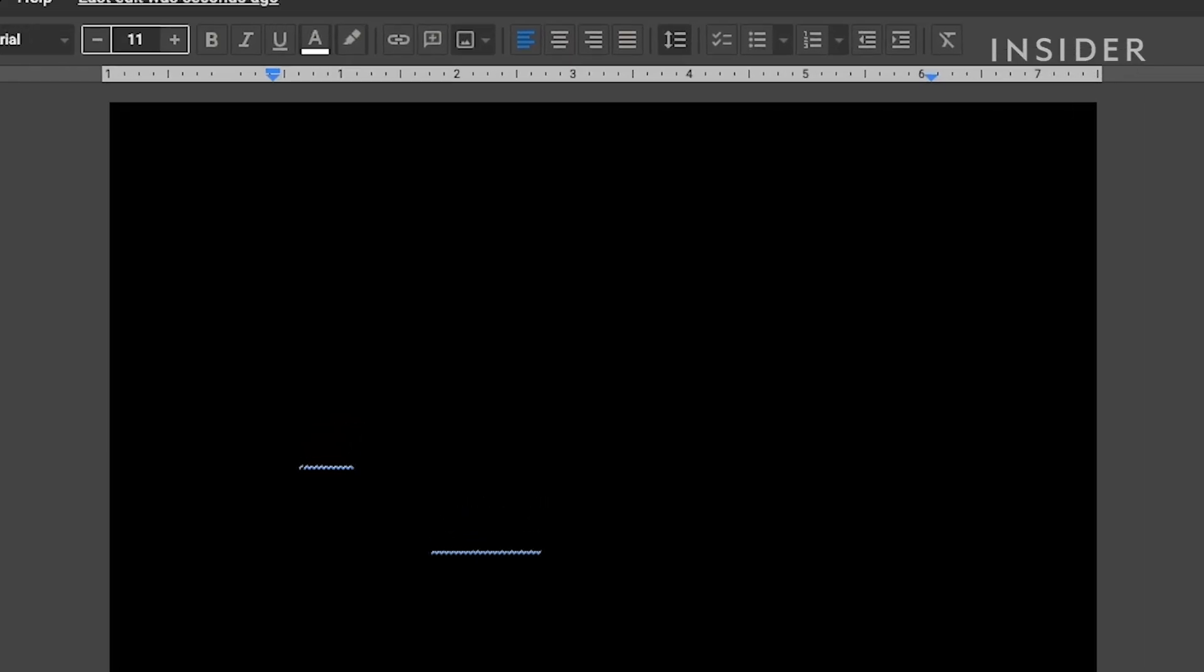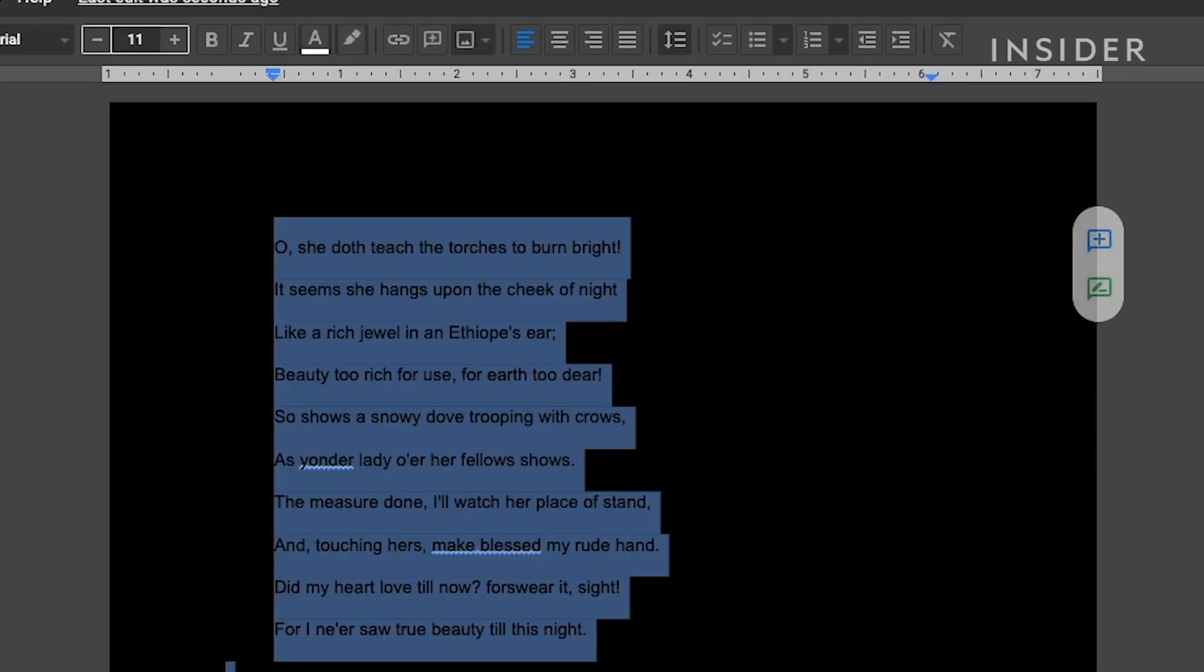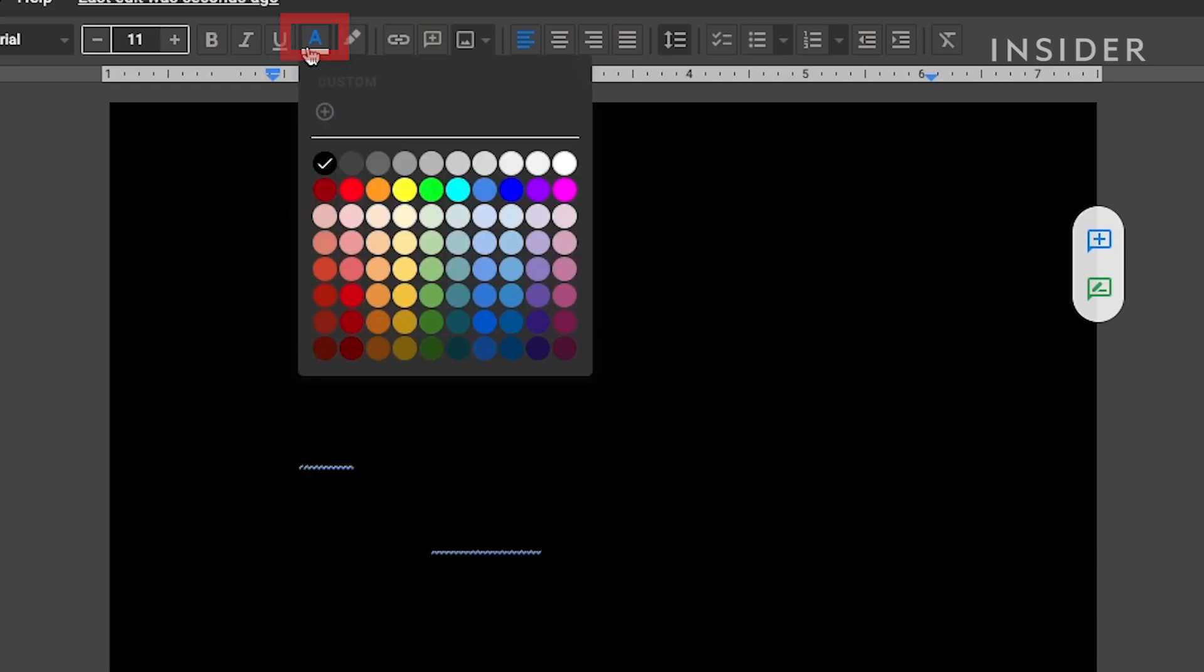Next, select all of your document text by hitting Command-A on a Mac or Control-A on Windows. Then click on the font color icon and select your light color.